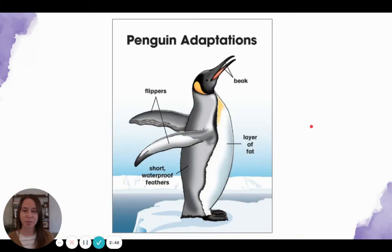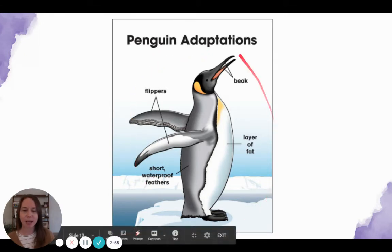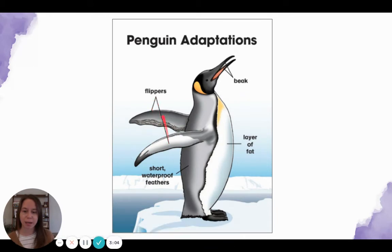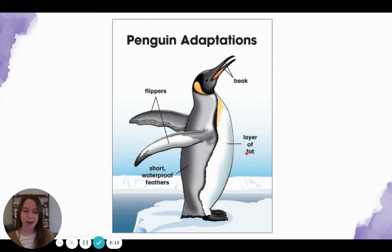Here's another diagram from a book about penguins. This diagram is called 'Penguin Adaptations.' This diagram is a picture of a penguin and there are a few different labels. This one says 'flippers' with the arrow pointing to the penguin's flippers. This one says 'beak' with the arrow pointing to the penguin's beak. This one says 'layer of fat' pointing to the penguin's belly — I'm guessing that means the penguins have a layer of fat in this part of their body.